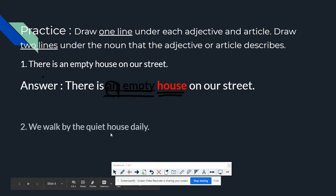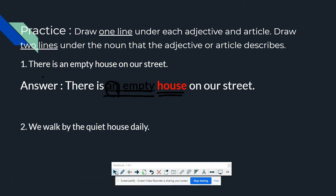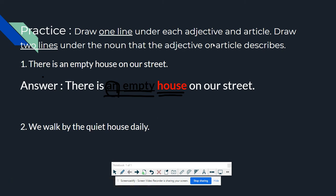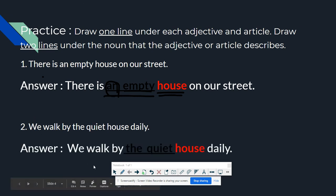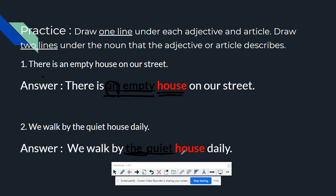The second sentence is: 'We walk by the quiet house daily.' You need to draw one line under each adjective and article, and two lines under the noun. The article is the, the adjective is quiet, and the noun is house — so house gets two lines.